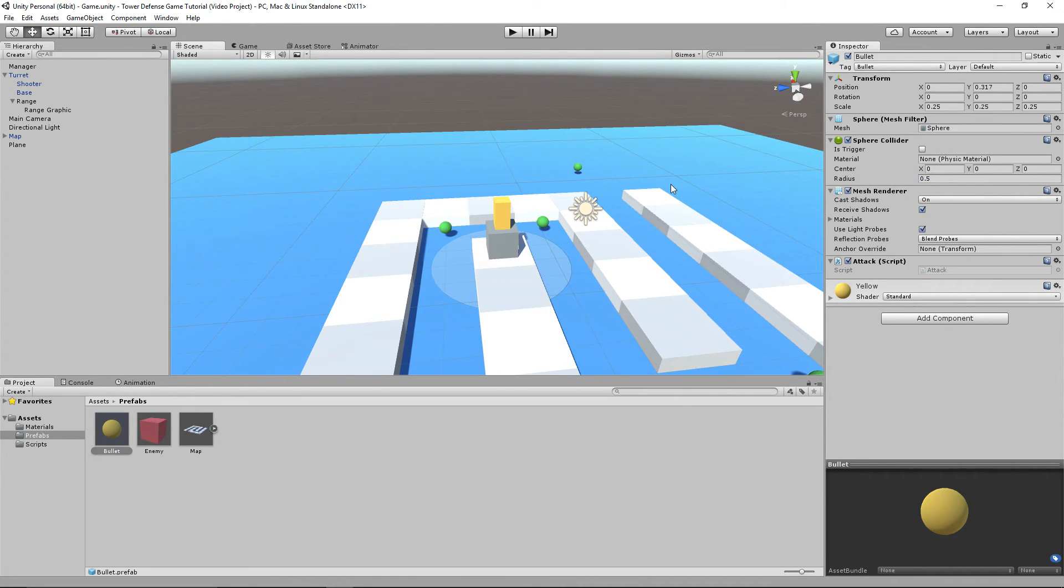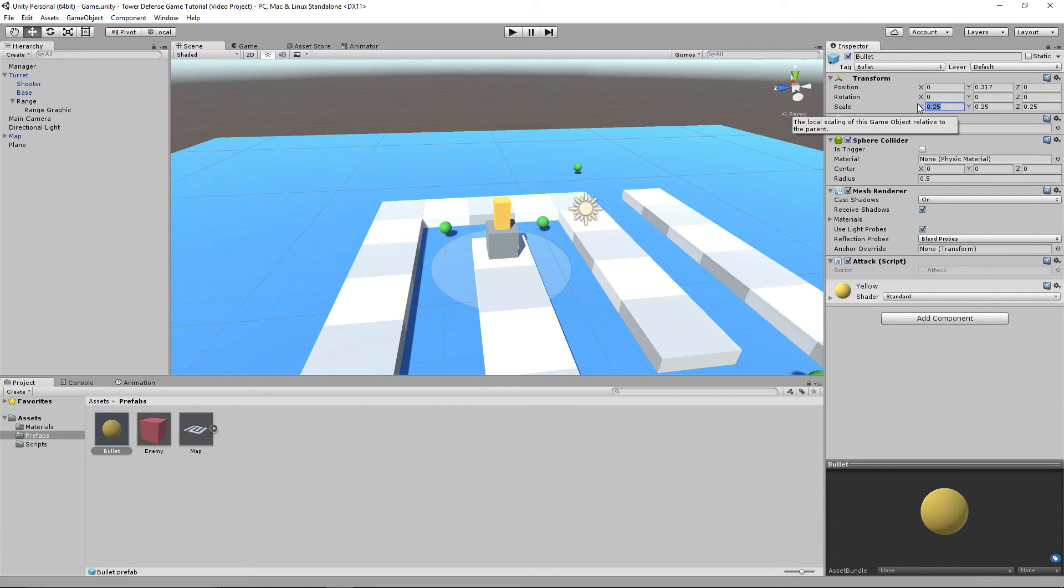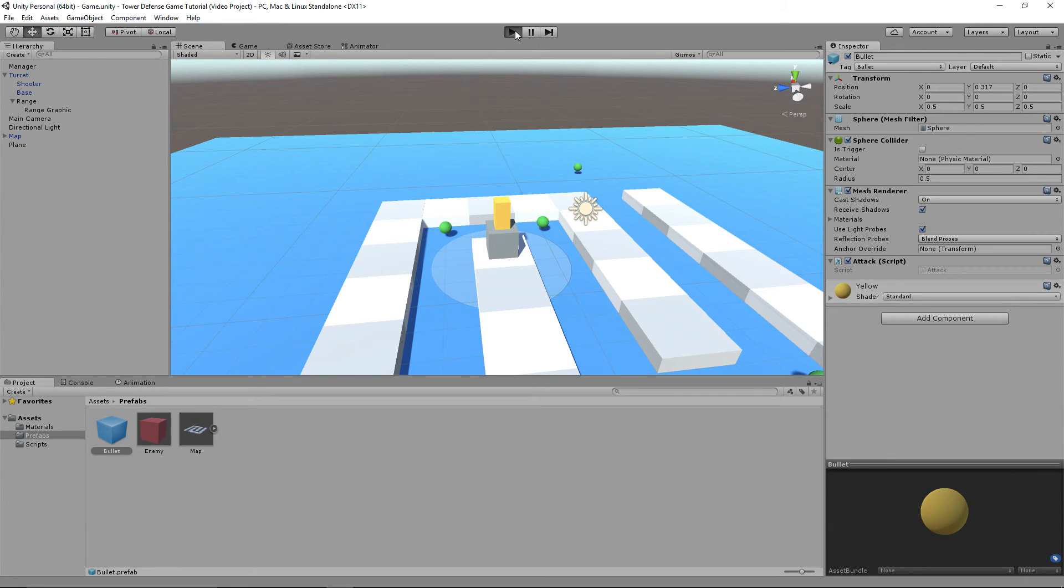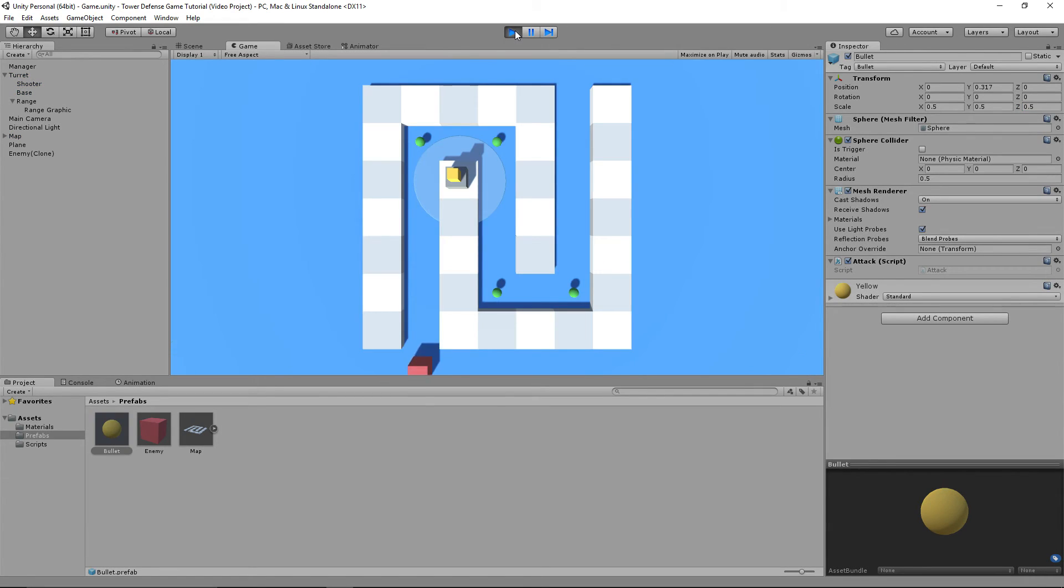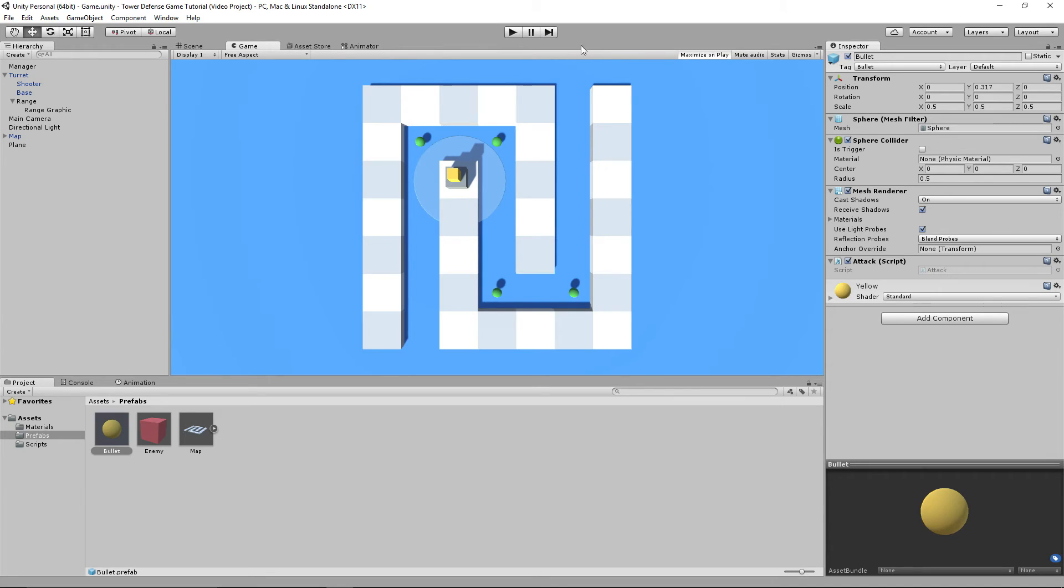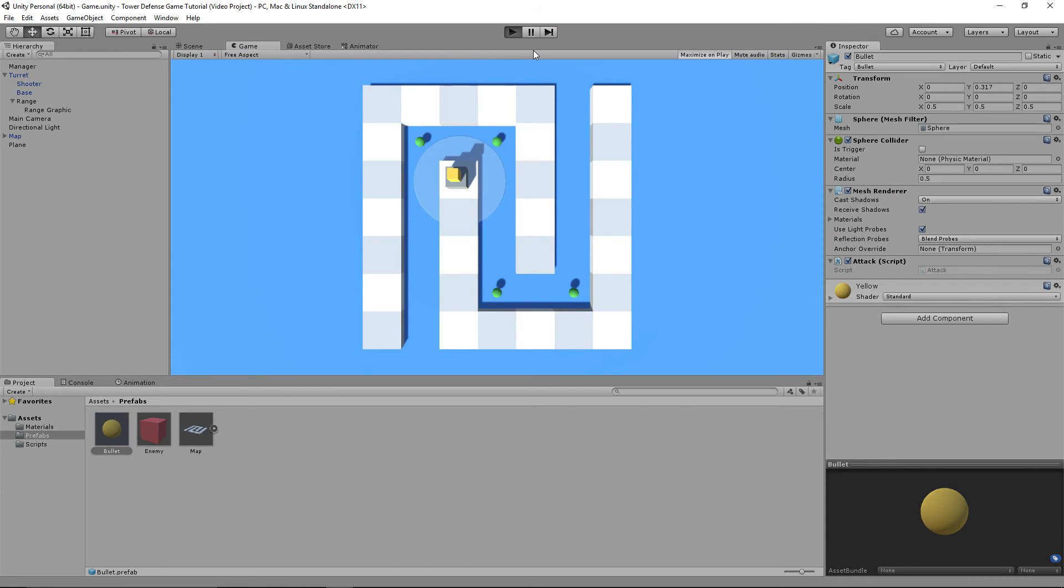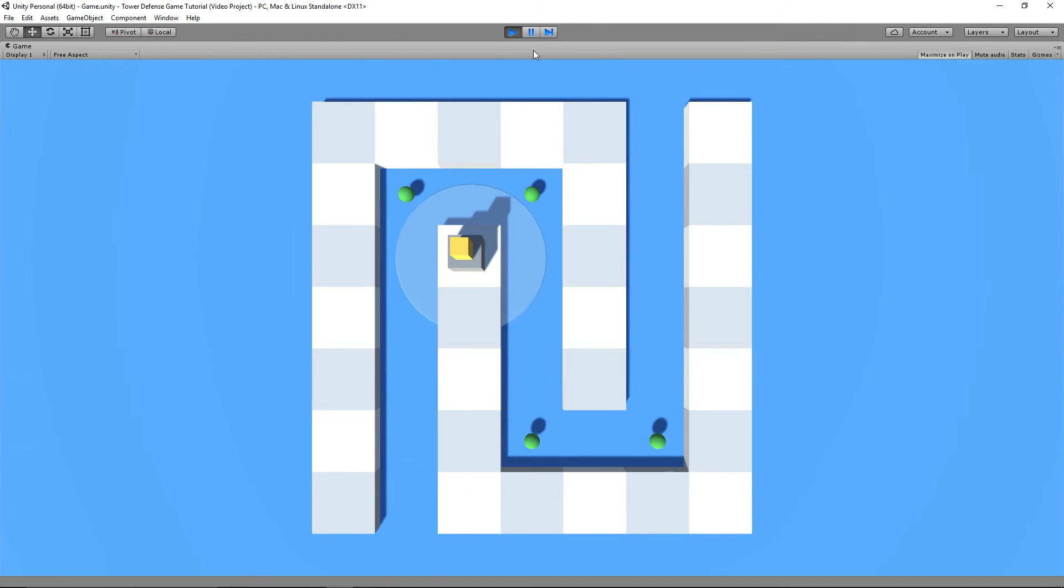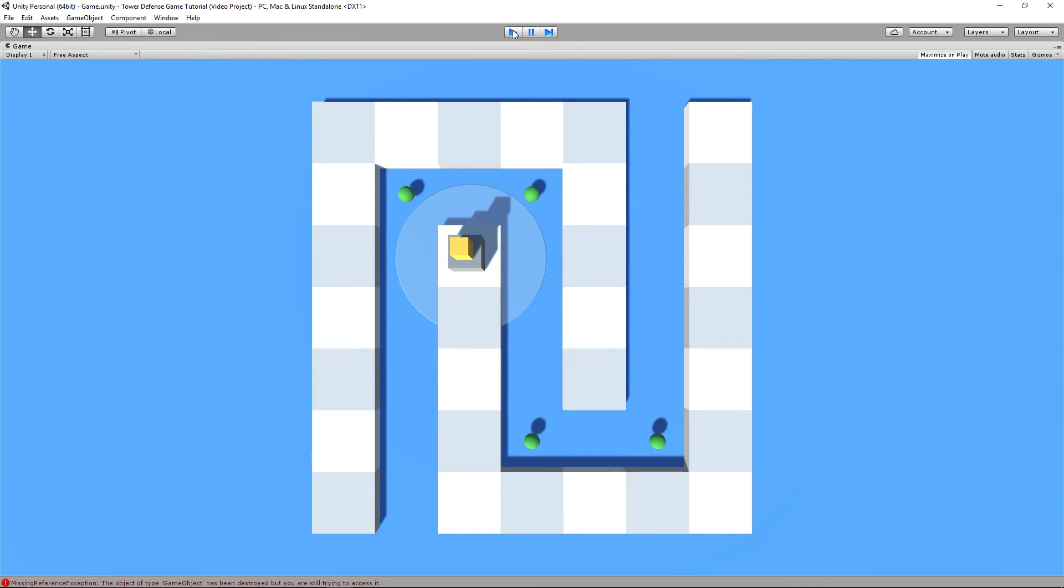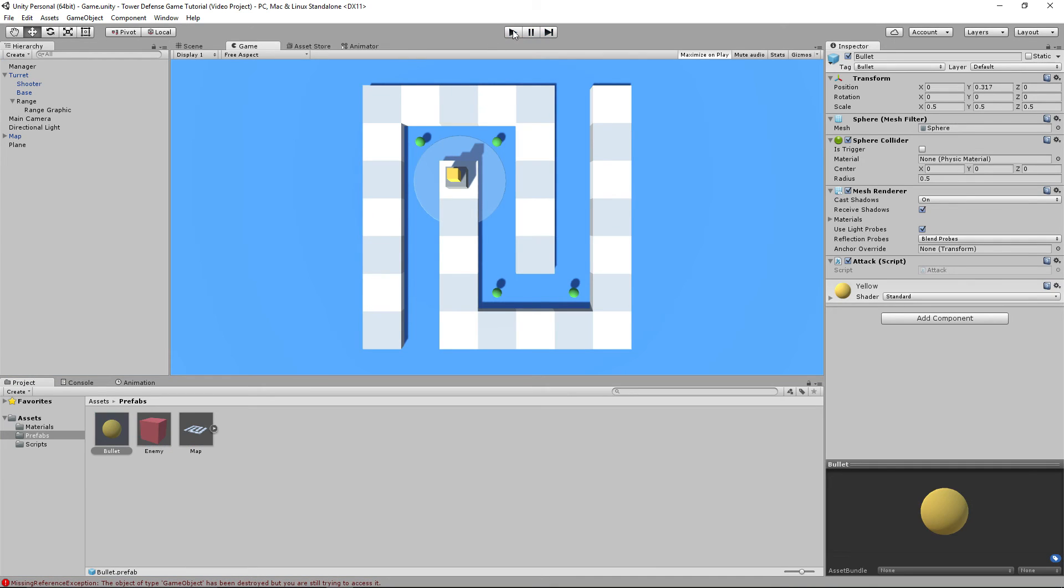And now, if we actually play the game, actually what I'm going to do quickly before the game actually starts, I'm going to make the bullets bigger so you can see them a lot easier. And now when the game starts, let's maximize on play. And now if you can see here, you can see the bullets are hitting it and instantly killing it. So there we go.